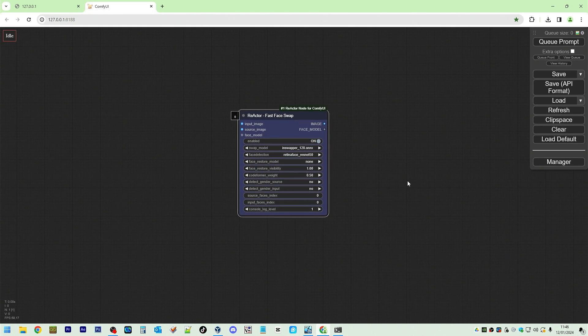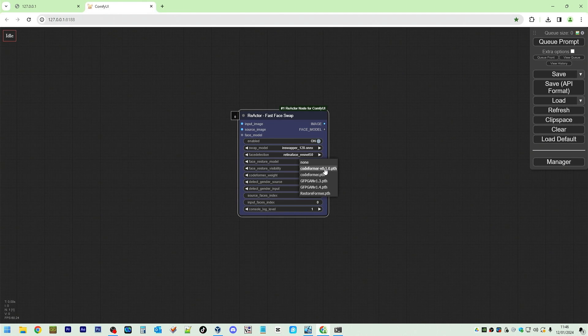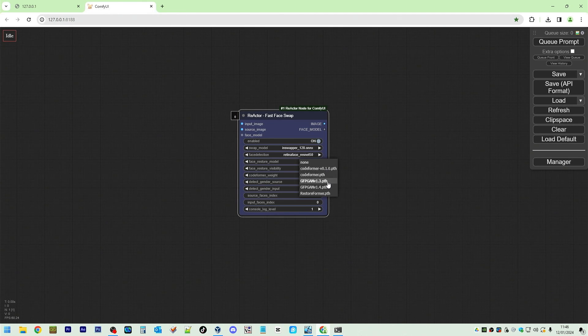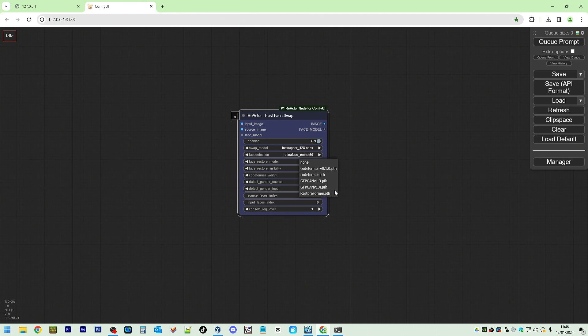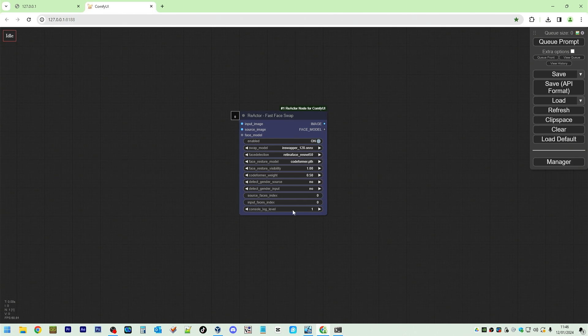So we've got Reactor Face Swap. Everything Face Restore Model. I'm going to use CodeFormer. You can also use GFPGAN version 1.4, RestoreFormer. We actually, let's try each one and see what the difference is.